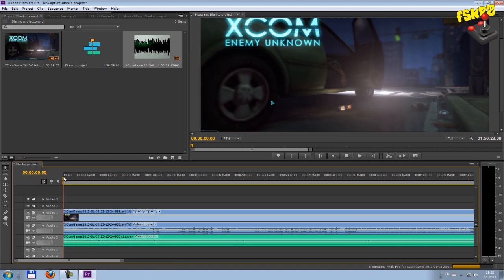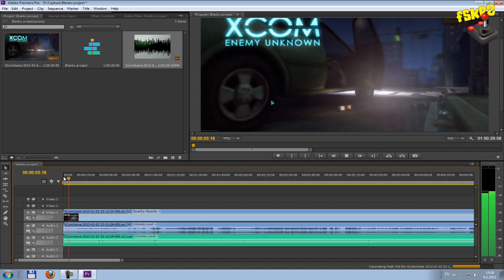We have a commentary. Hey guys, welcome. My name is Platinir, FSKP's channel, and this is XCOM Enemy Unknown.